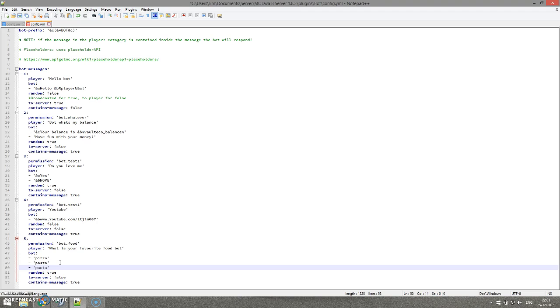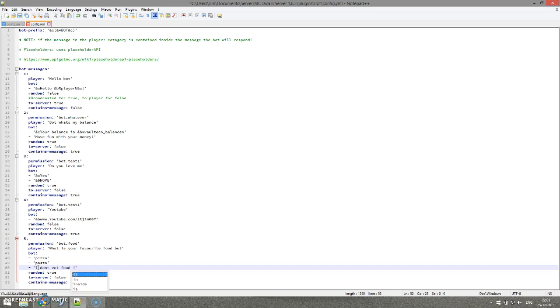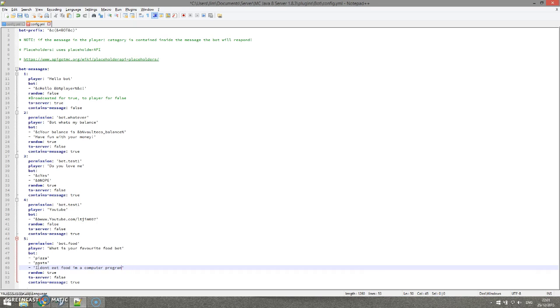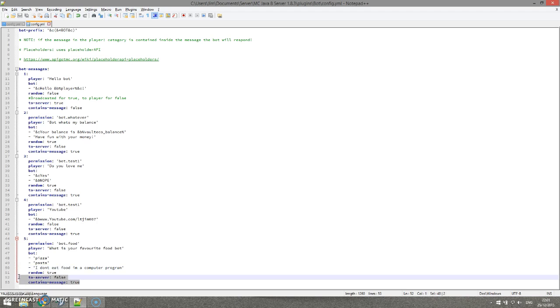And we are going to add a third option, which is going to be 'I don't eat food, I'm a computer program'. I think it's spelled like that - it's double M E if it's a television program, I believe.